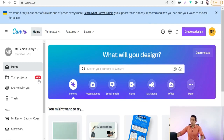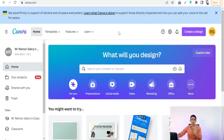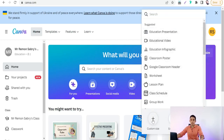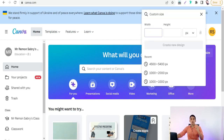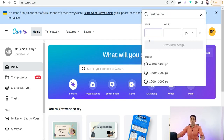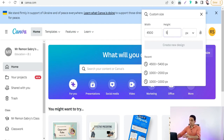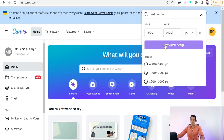Now let's get started and go to canva.com. On the Canva home page, we have to customize the dimensions of your design. Go to the 'Create a Design' button, click on it, then 'Custom Size' for custom dimensions. You can add common dimensions like 4500 for width and 5400 for height, then create a new design.